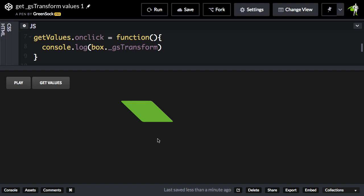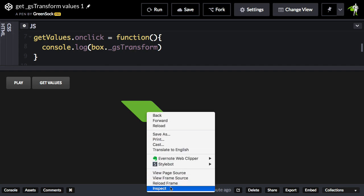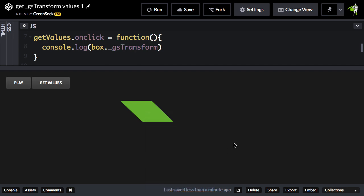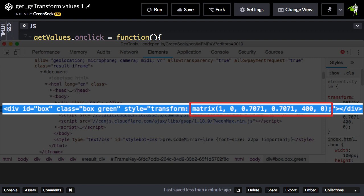In order to perform these transformations, GSAP applies an inline transform matrix. So let's just take a look at what that looks like, and you'll see right here this inline style. We have this transform matrix with all these values.